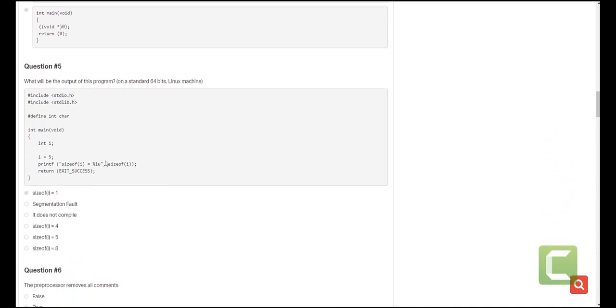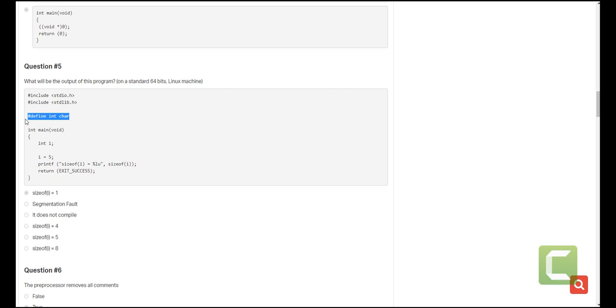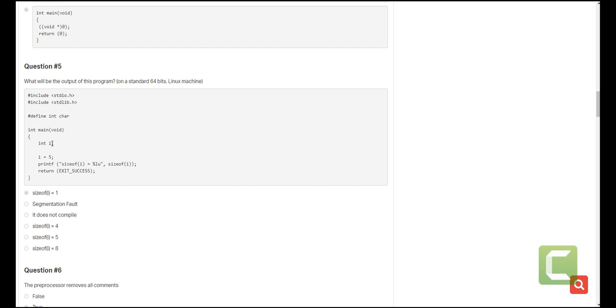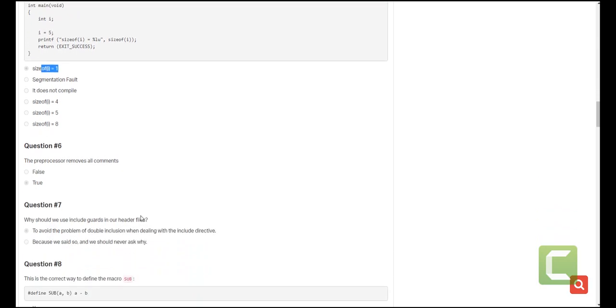What will be the output of this program on a standard 64-bit Linux system? Basically what will happen is we'll use the header files, include them, and we will define a macro called int to contain character. Remember a character can only be the size of one byte. So here if you use int i, remember you had already said that anywhere where there is int, let us replace it with character. So basically each and every step where int is becomes character. This is basically character i and here we are initializing i which is a character to 5. So a character always has a size of one byte. So basically here the answer will be 1. It's that simple, no need to complicate it.